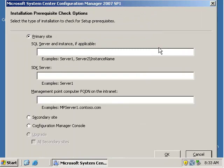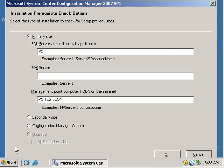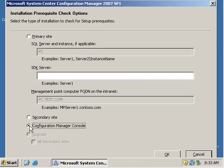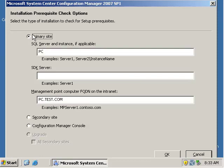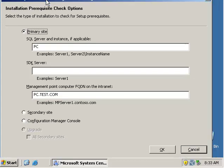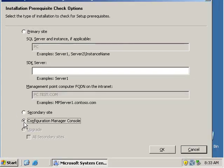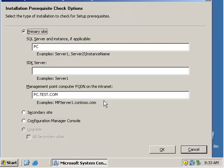Alright, so we're going to call it PC. We're also going to use it as a management point computer and we're also going to be installing the configuration manager console, which may be later on. So we're going to select OK.